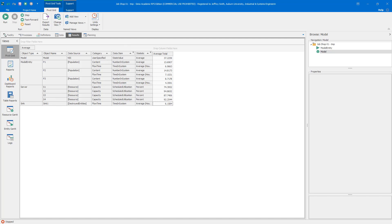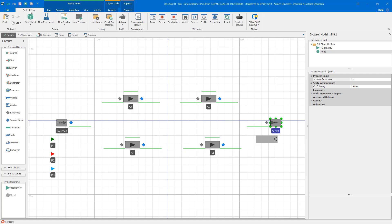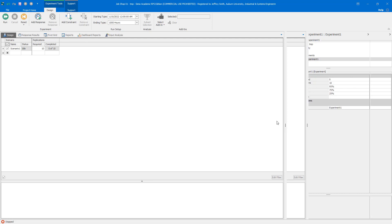We're going to do this with a Simio experiment. Going to Project Home and clicking New Experiment creates Experiment 1. The basic structure lets us specify the number of statistically independent replications, a warm-up period, and confidence levels. We need to add experimental responses for our performance metrics of interest: utilization, number in system, and time in system.